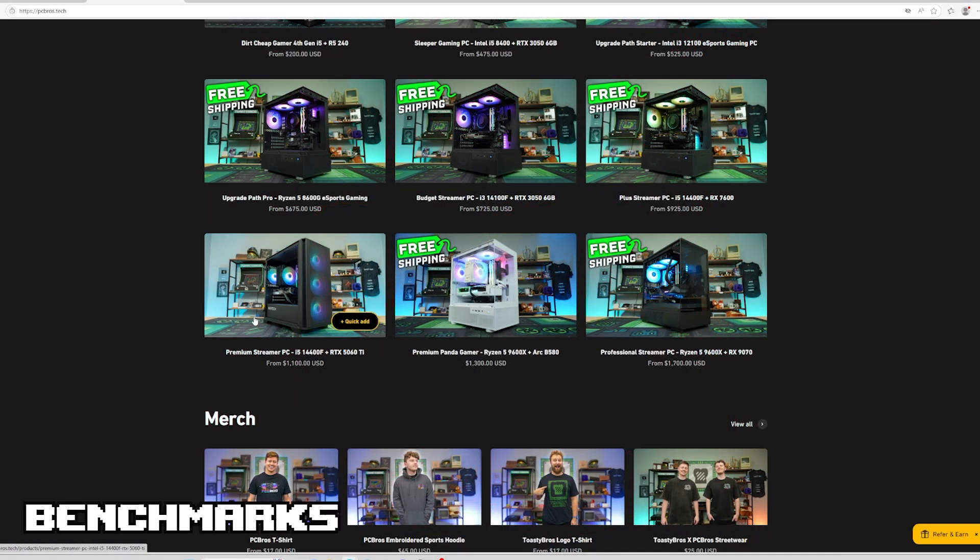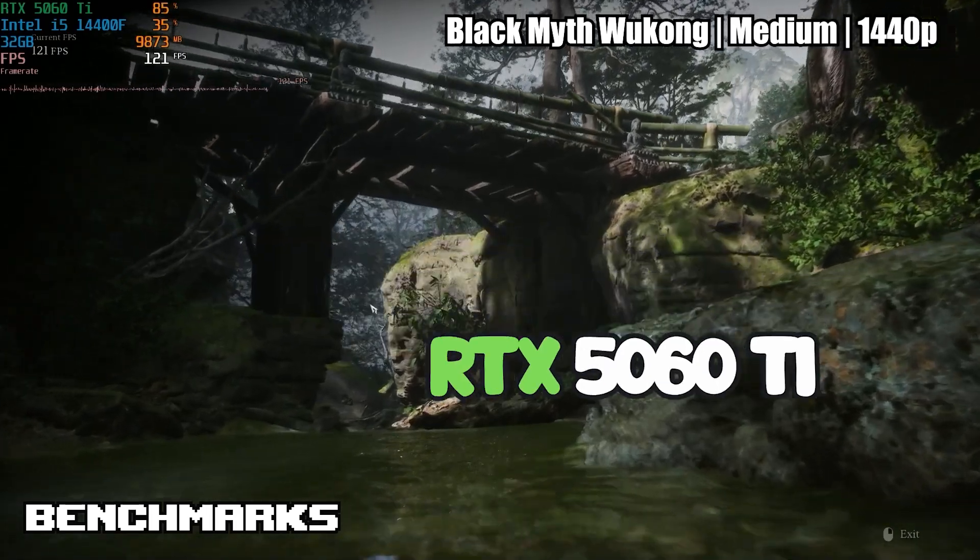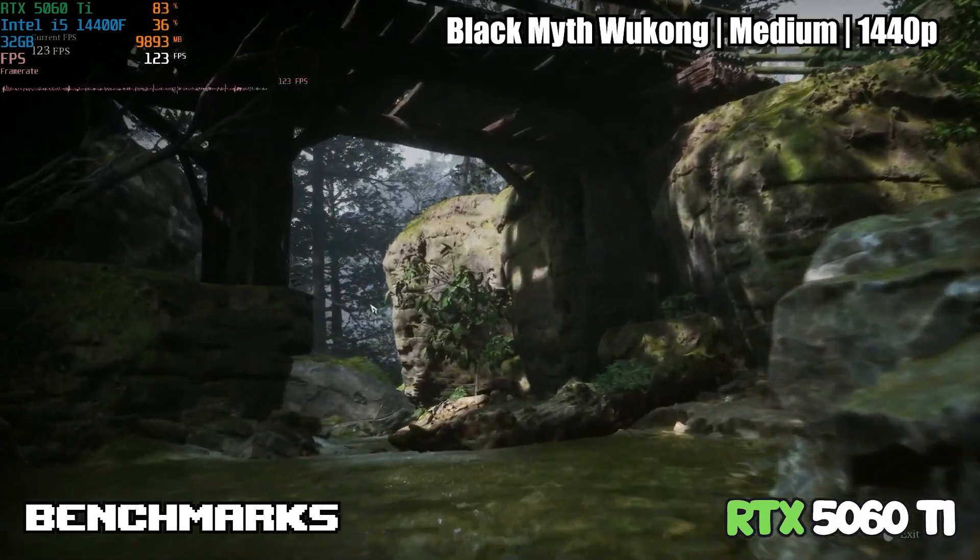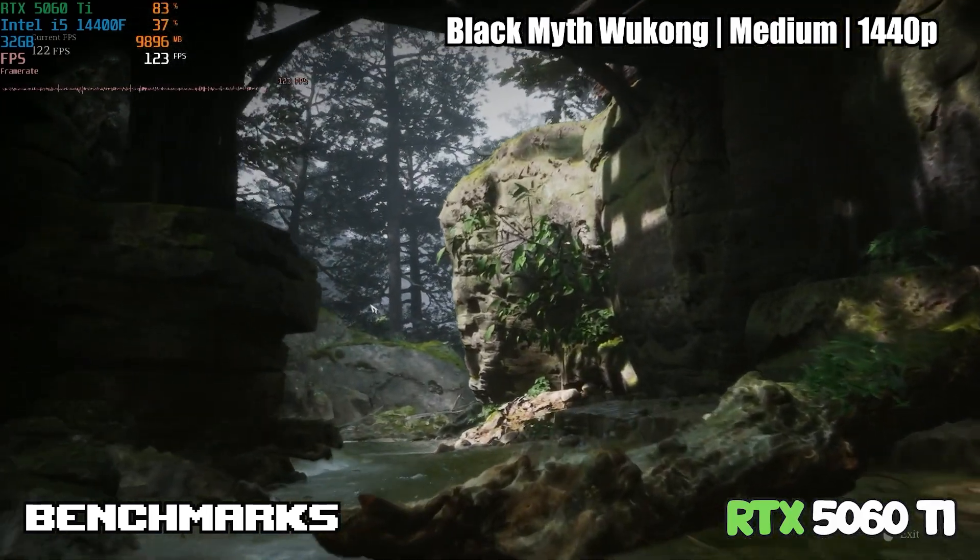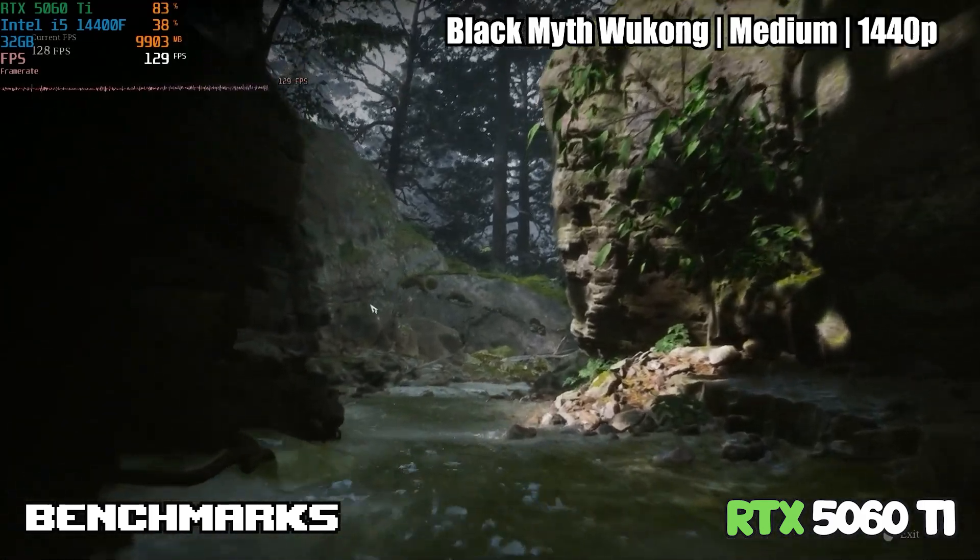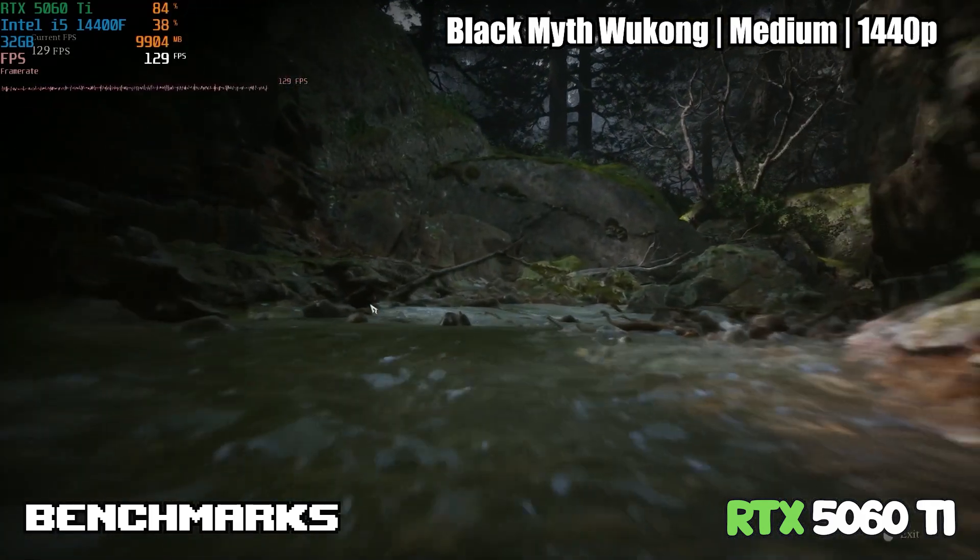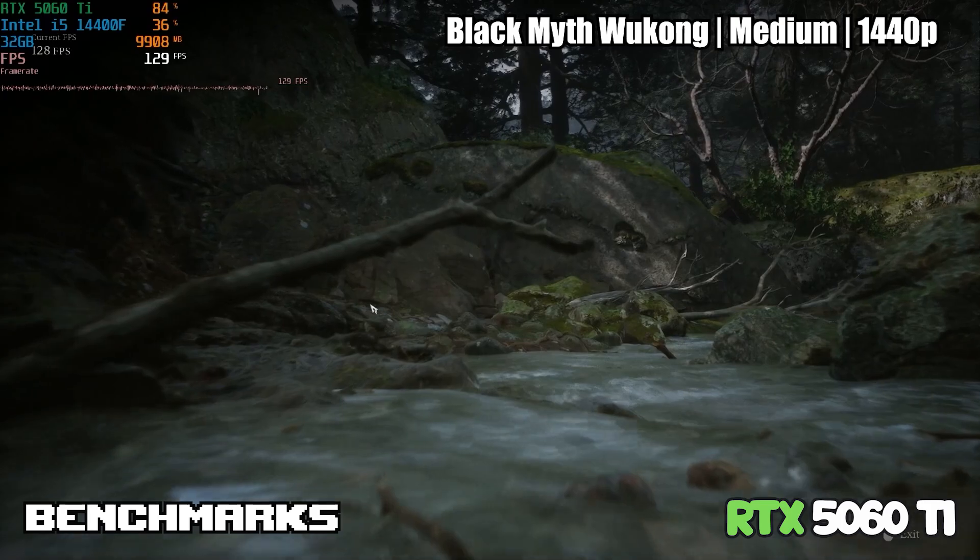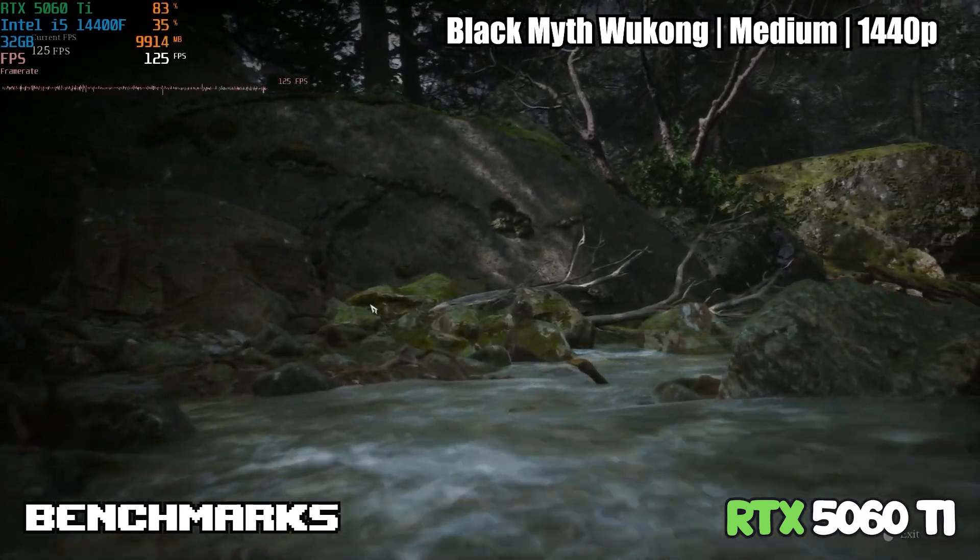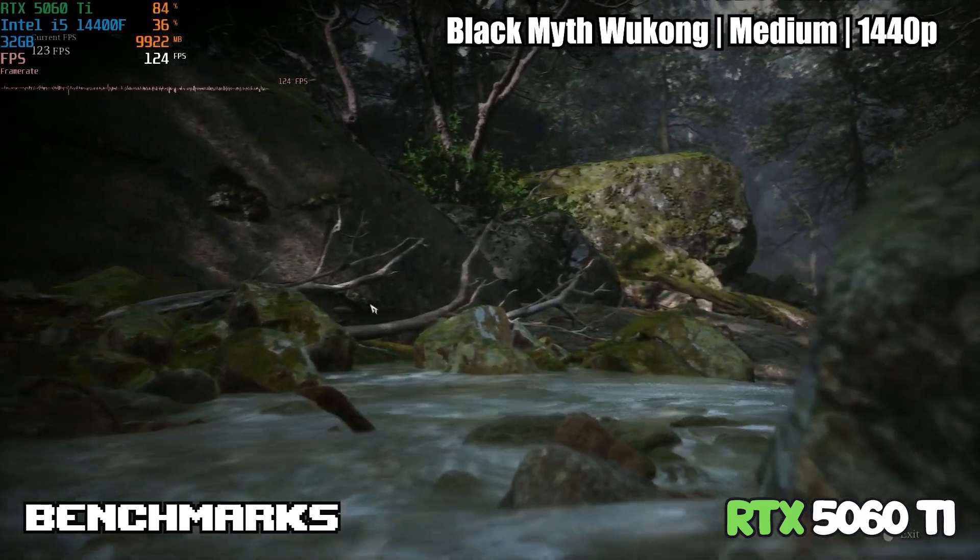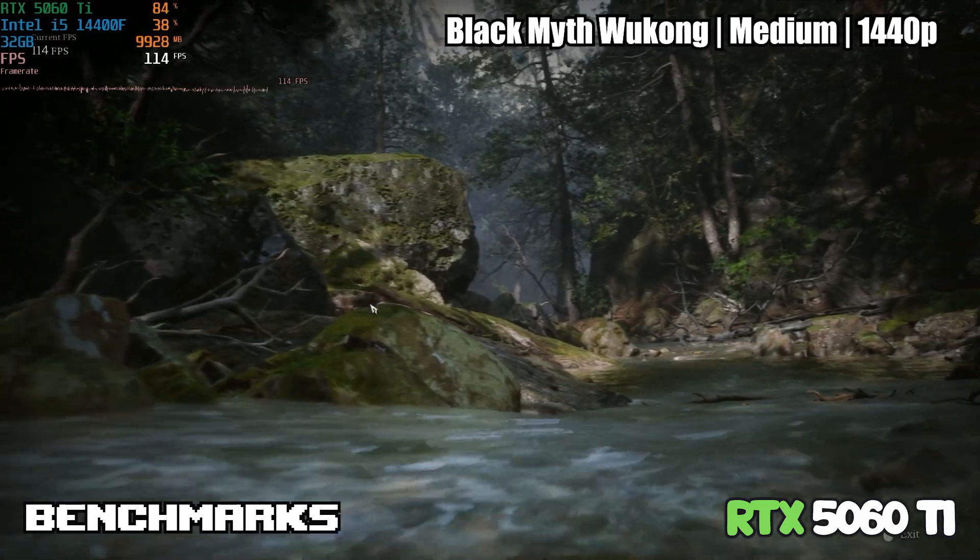We're going to start it off looking at the RTX 5060 Ti in Black Myth Wukong, medium settings in 1440p. With the 5060 Ti on Black Myth Wukong we are getting well over 100 fps here. When you see over 100 fps like this on a single player game, you know you could probably go up in settings even more. High settings is very possible.